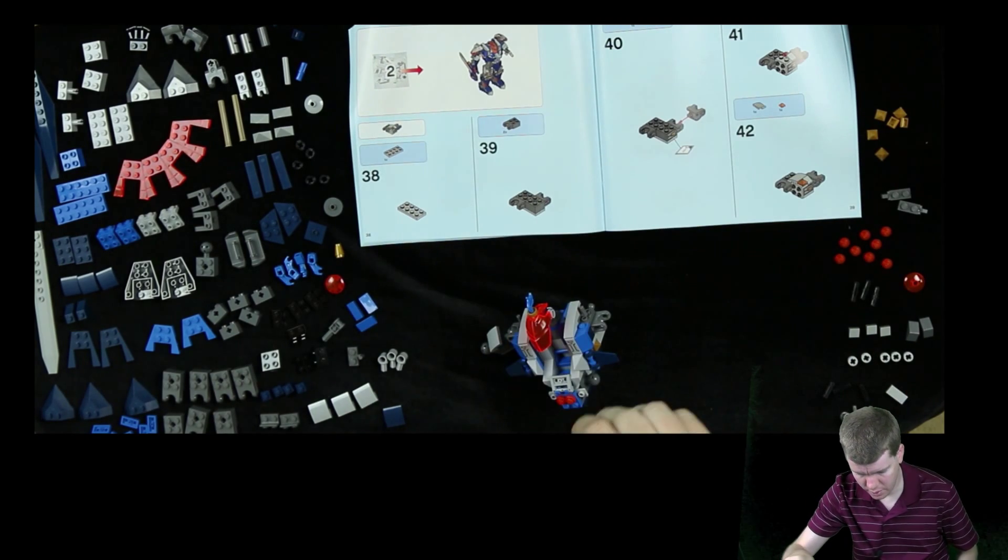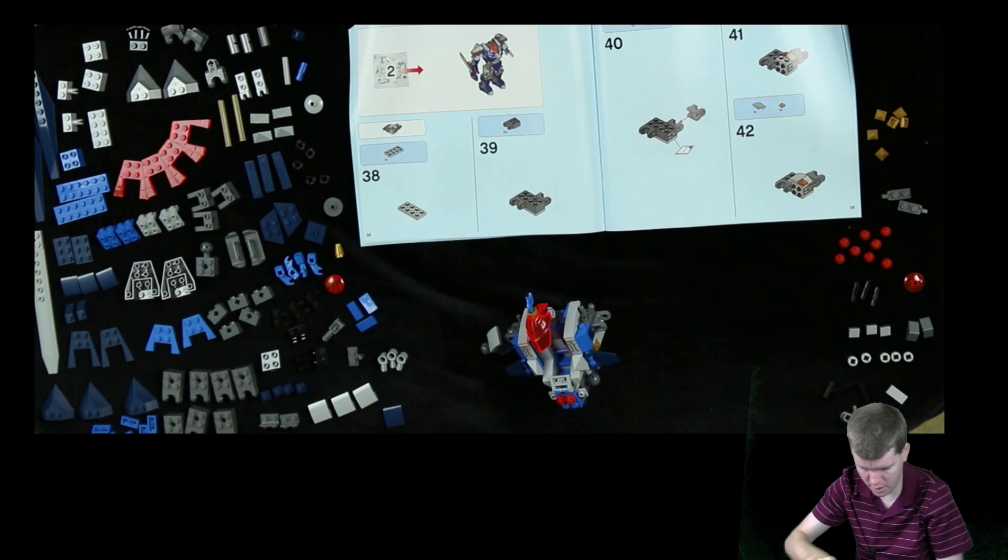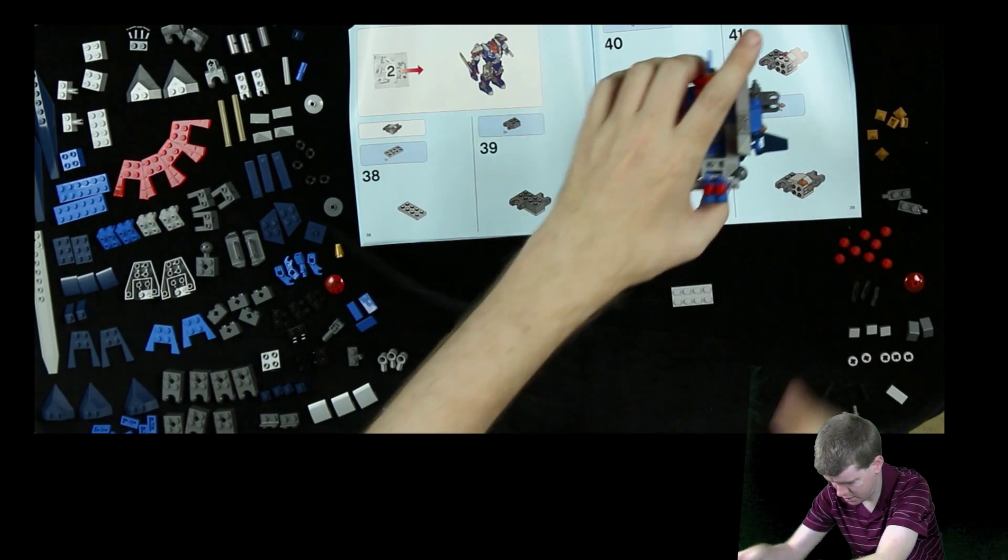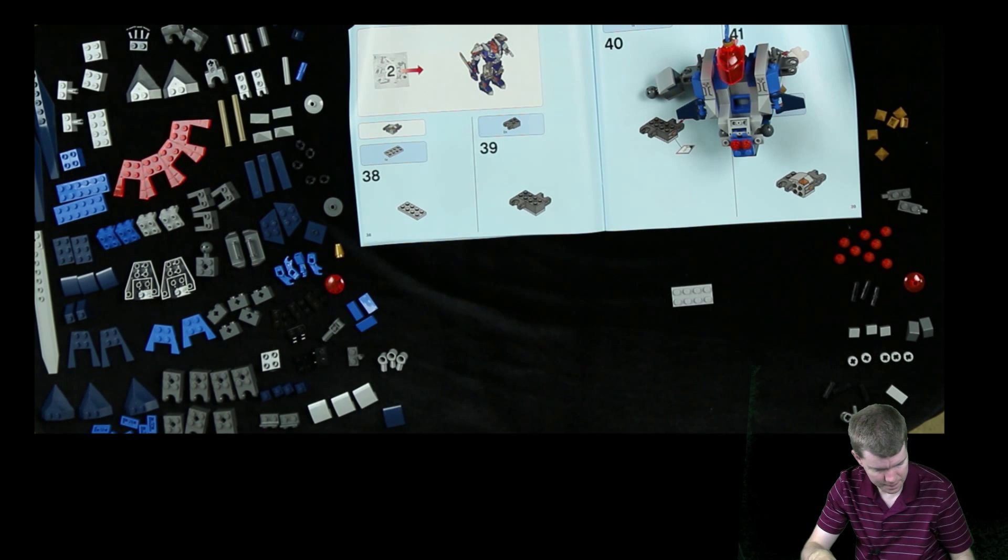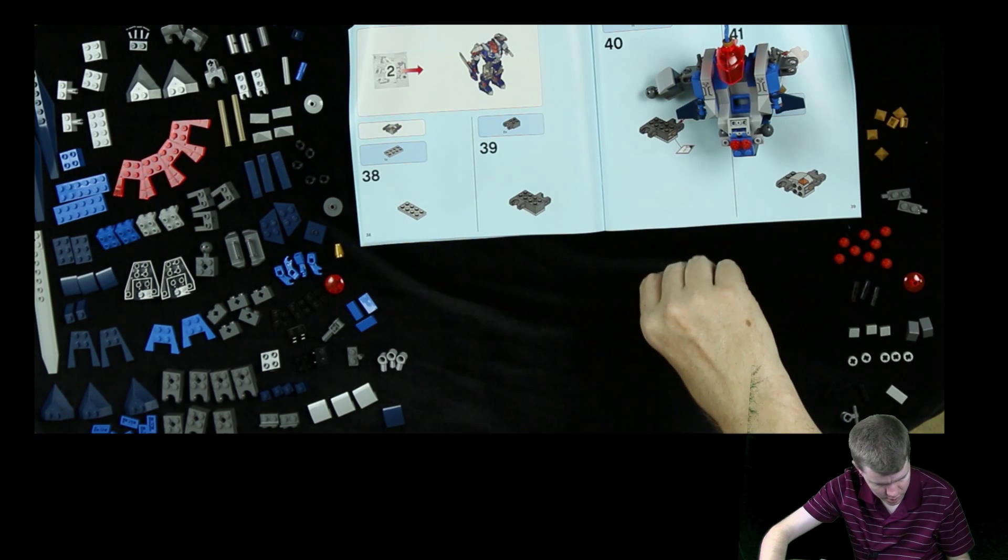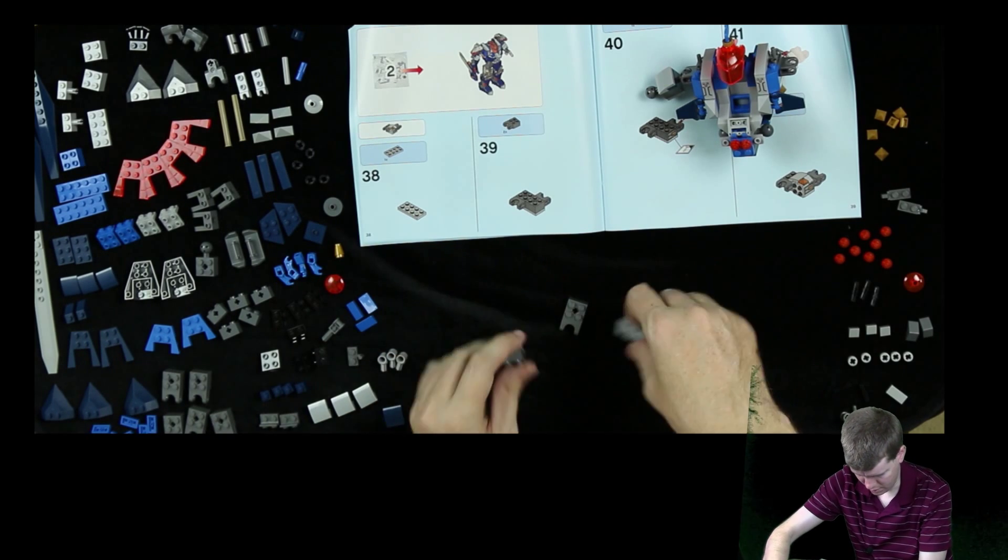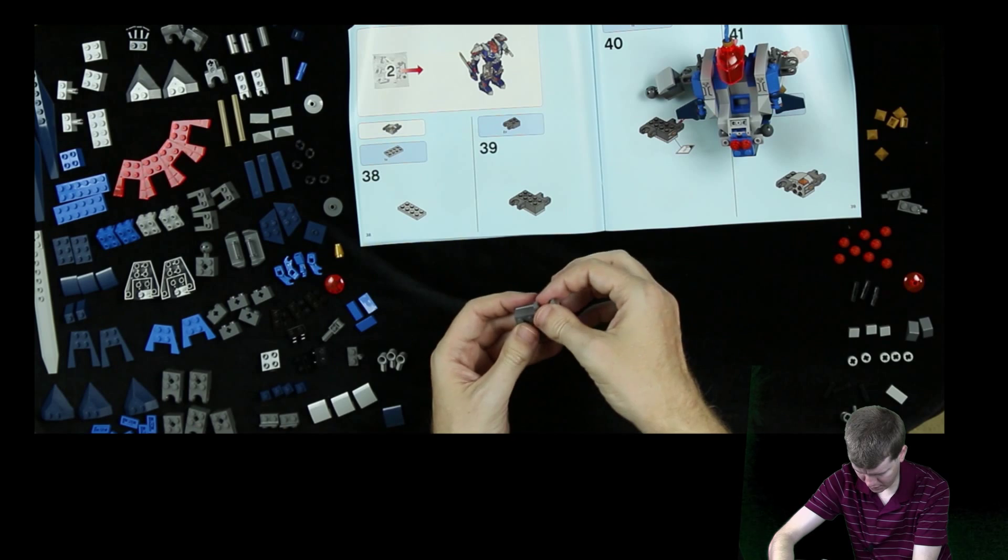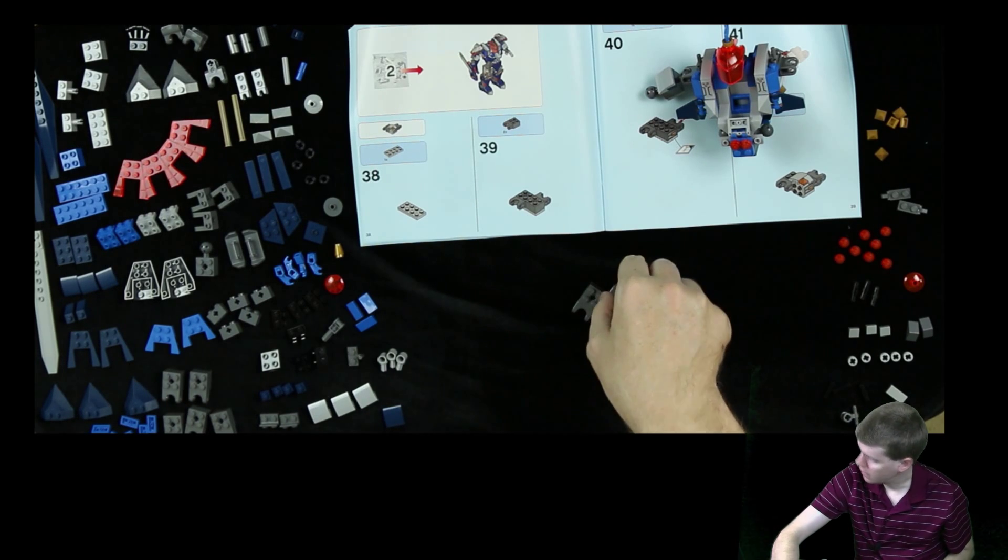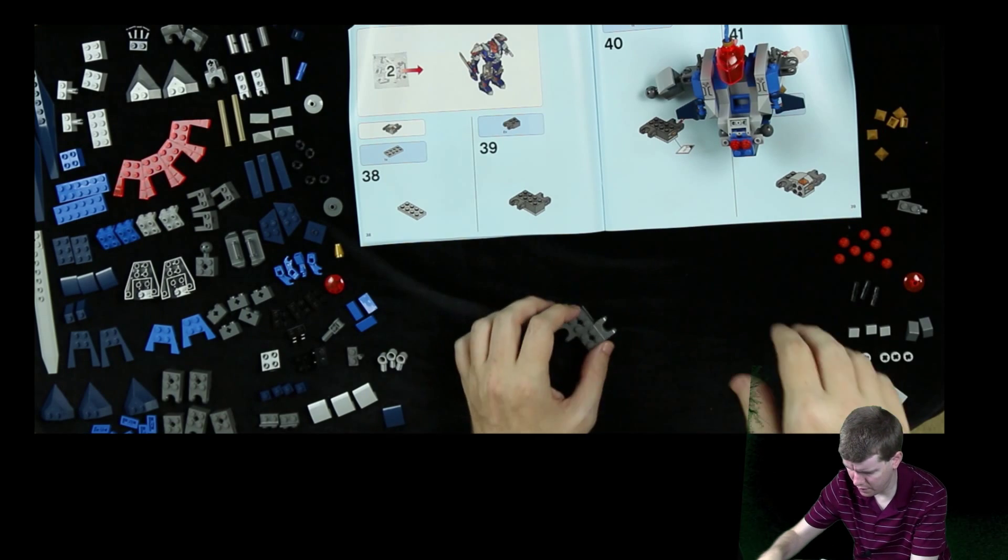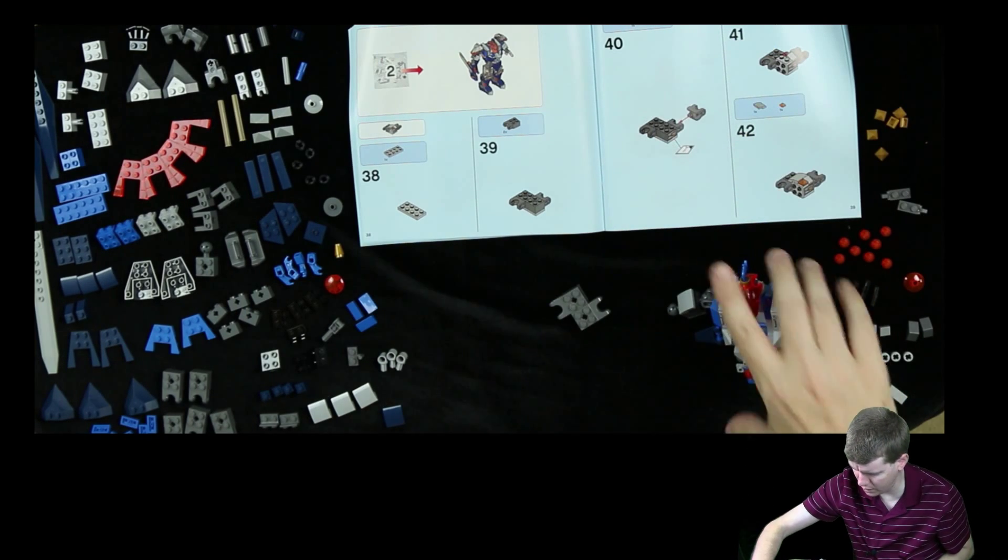So let's begin. We don't need this guy just yet. I'll just stick him right there. We need two of these, and they go right there and there. That's an interesting looking formation we've got there.